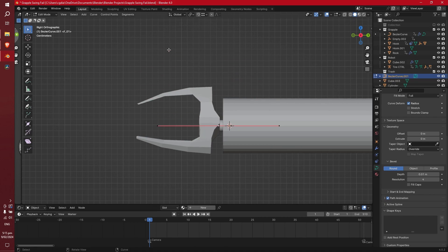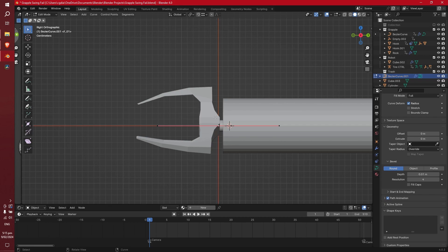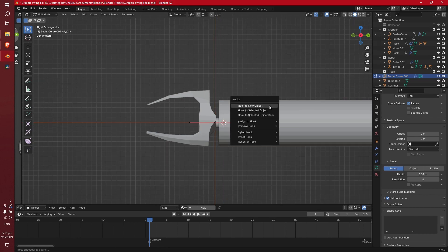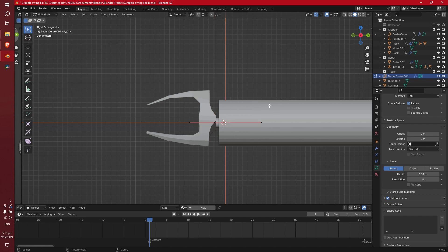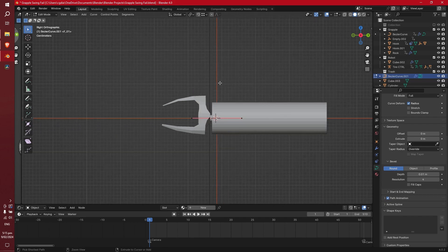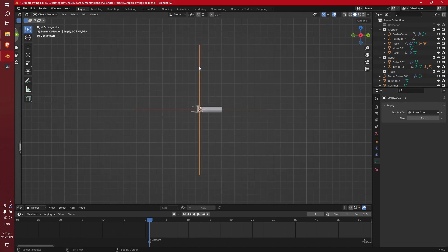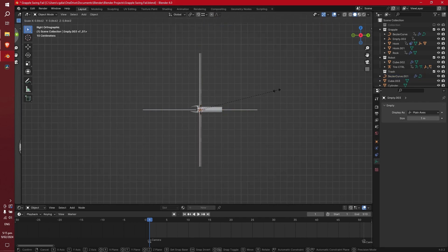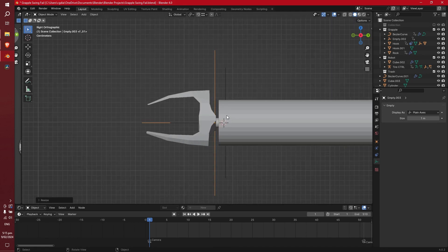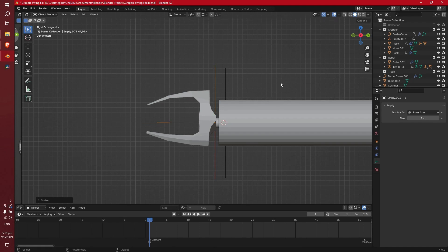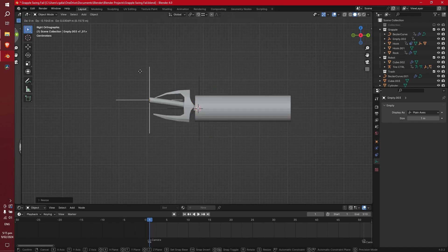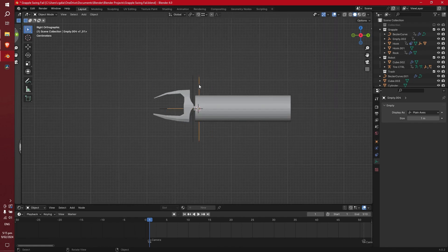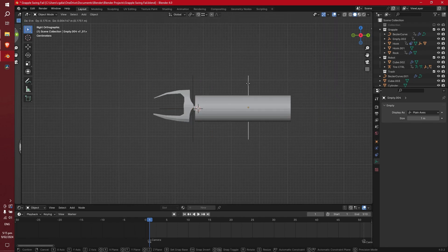Okay, so with this handle selected, let's hit Ctrl-H, hook to new object. And we'll do the same with this one. Ctrl-H, hook to new object, and that gives us a couple of empties to work with. We've got a couple of massive empties, so let's just scale those down by themselves. It doesn't matter what scale they are. If we move this empty, it moves that end of the curve, and if we move this empty, the other end.